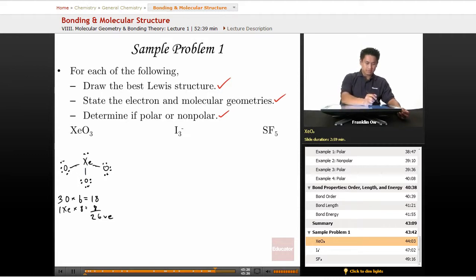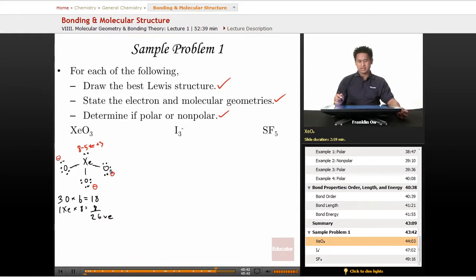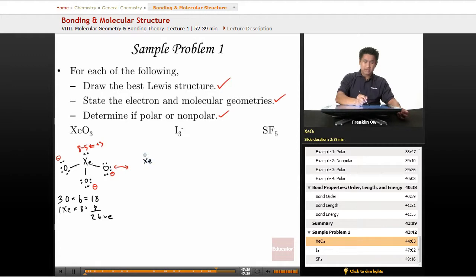Now let's look at the formal charges. The formal charge of xenon is eight minus five, which is positive three. Each oxygen is negative one. Remember, formal charges of zero are best, and positive three is pretty far from zero, so there is another Lewis structure we can draw — a resonance structure.